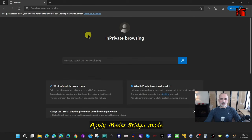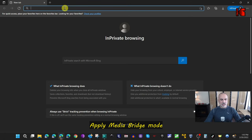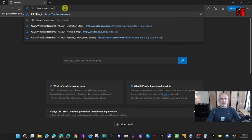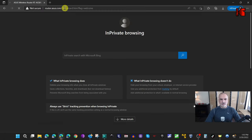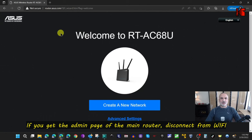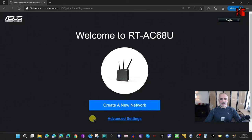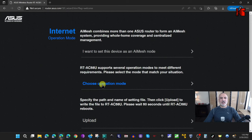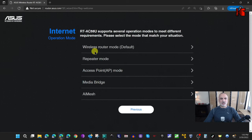On the PC where you connected the router physically, open a web browser and go to router.asus.com. You'll see the splash screen for configuring a new ASUS router — in our case the RT-AC-68U. Click on Advanced Settings, then click on Choose Operation Mode, where you'll see many operation modes available.